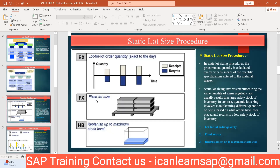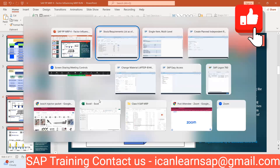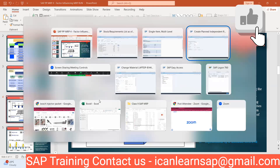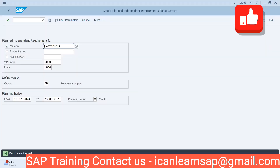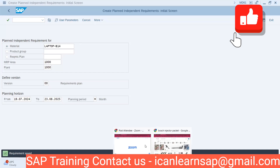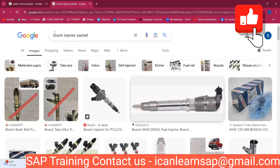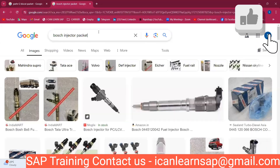Next is Fixed Lot Quantity. Now let us go to Fixed Lot Quantity. This was your best example — the first one, Parle-G biscuits.